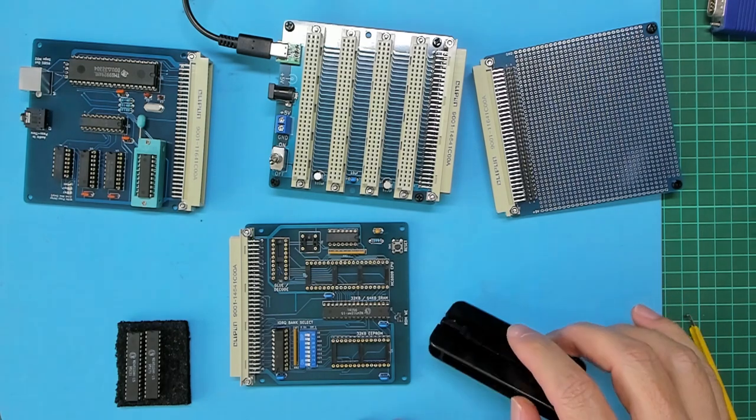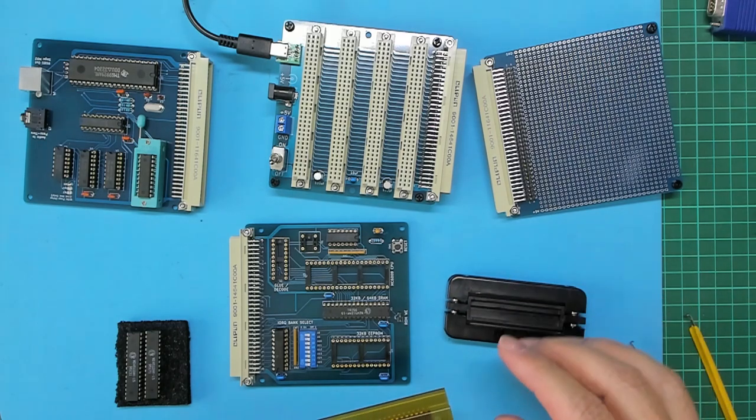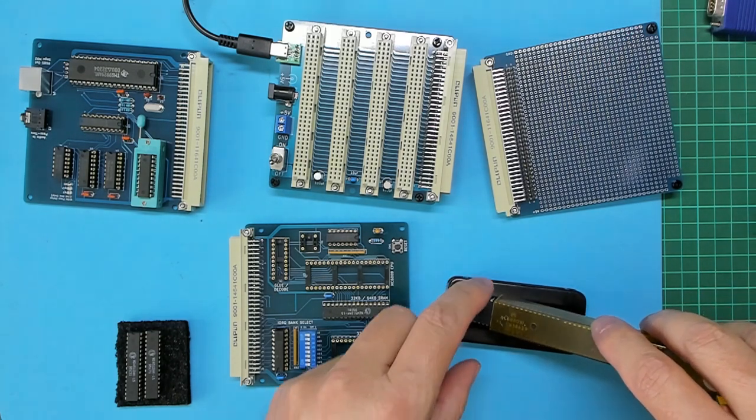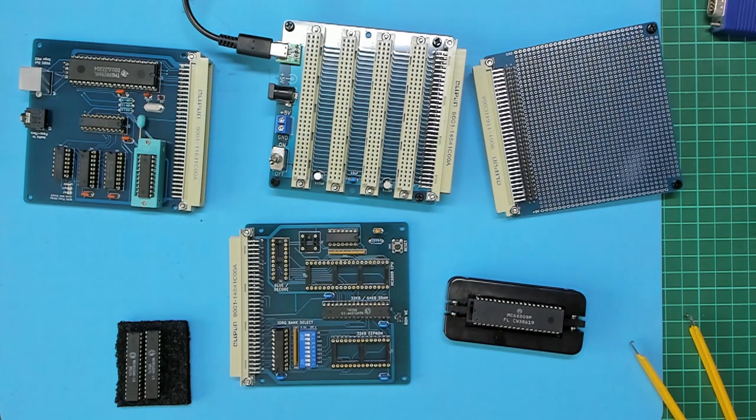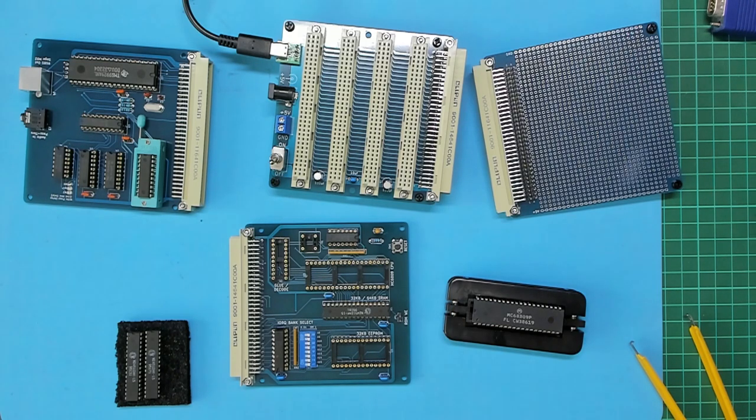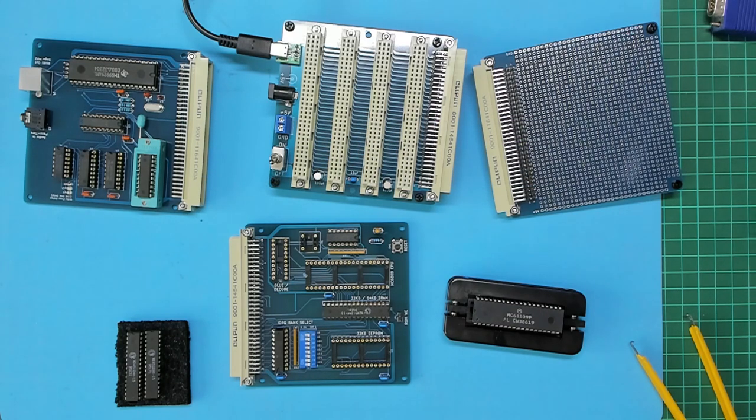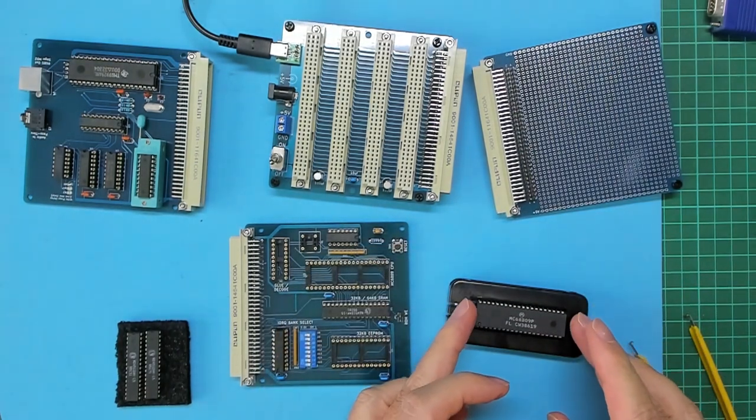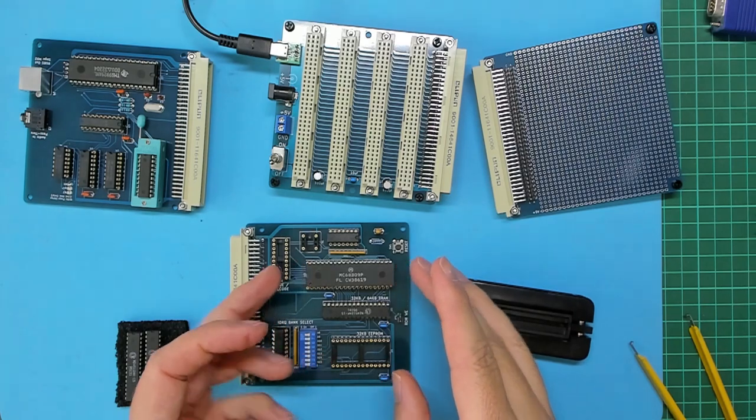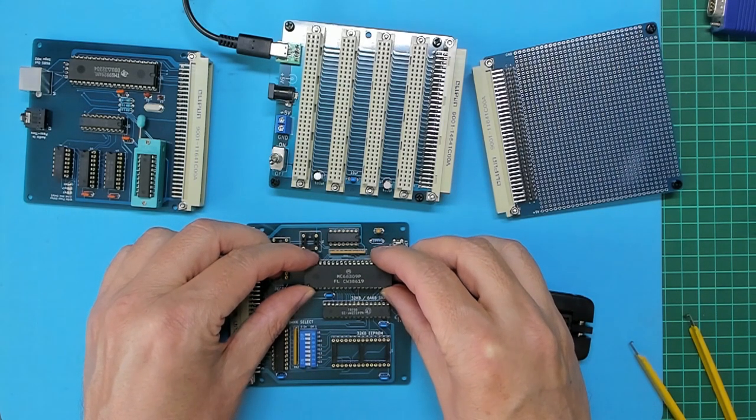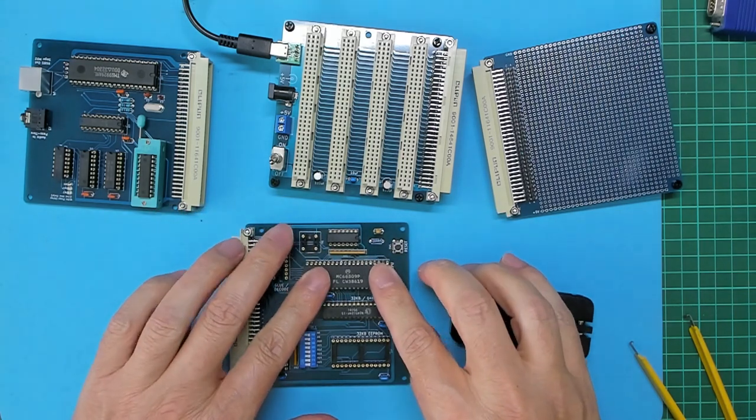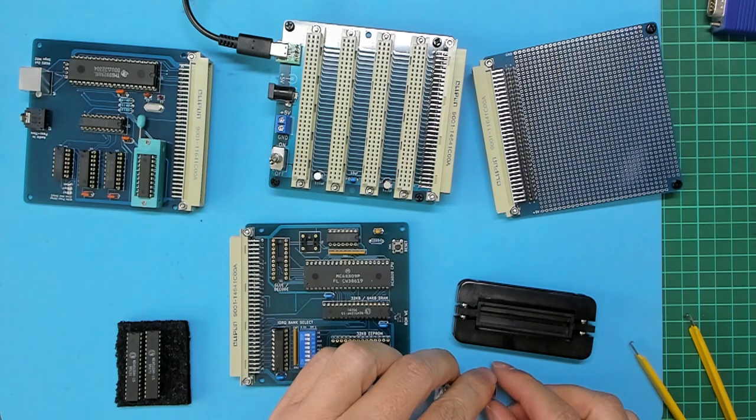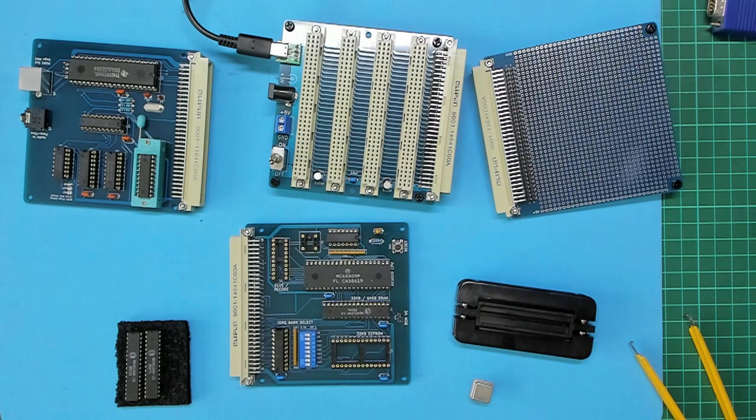Now the 74HCT688 8-bit comparator. Then a 64K byte static RAM, these are W24512 150 nanosecond speed, 32-pin skinny DIP. Now the internally clocked 6809 chip. What I'm using is actually a 68B09, so it's good for up to 2MHz clock speed, and this is one of the chips I've had in my parts drawer for many years, probably bought it way back in the 80s.